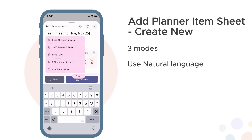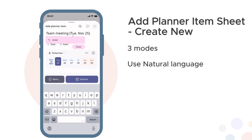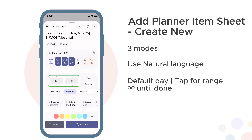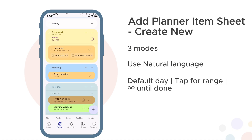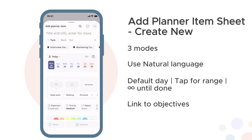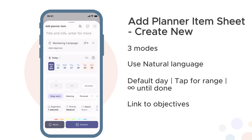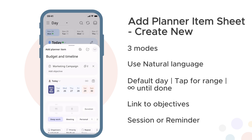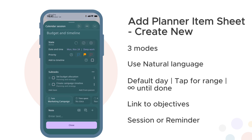Type your title using natural language and Journalit parses it automatically — for example, 'team meeting tomorrow, 10am in meeting.' You can also configure these manually: date and time, organizers, priority, colors. For dates, today is selected by default. Tap another date to create a range spanning multiple days, or tap the infinity button so the item shows until you mark it done. Want to link this to an objective? Tap the task or goal buttons at the top, select an objective, and you can include subtasks from it in this planner item. Tap the add objective button to add additional ones. When you're ready, tap session at the bottom to create a calendar session, or tap reminder to create a reminder. Item added to your planner.